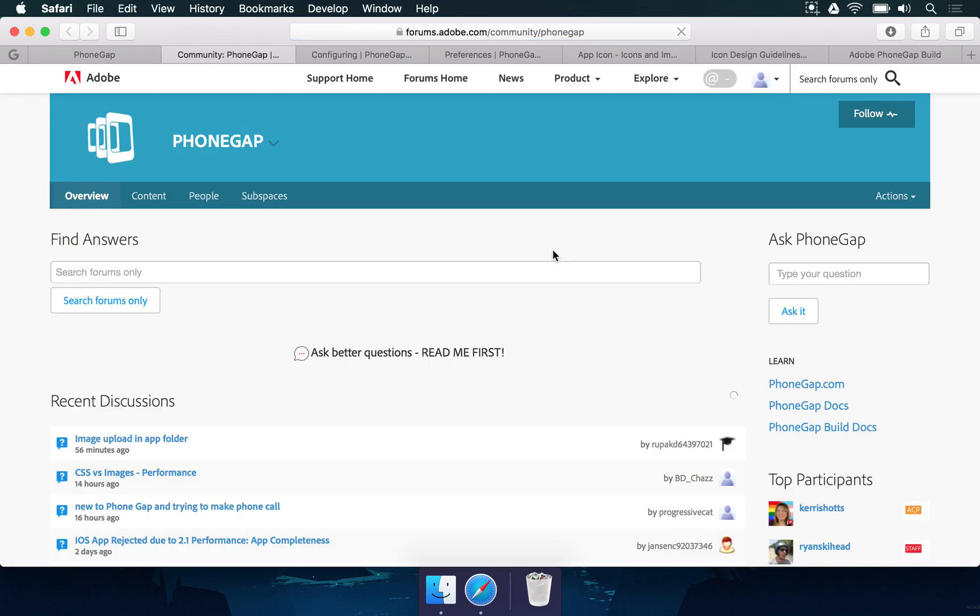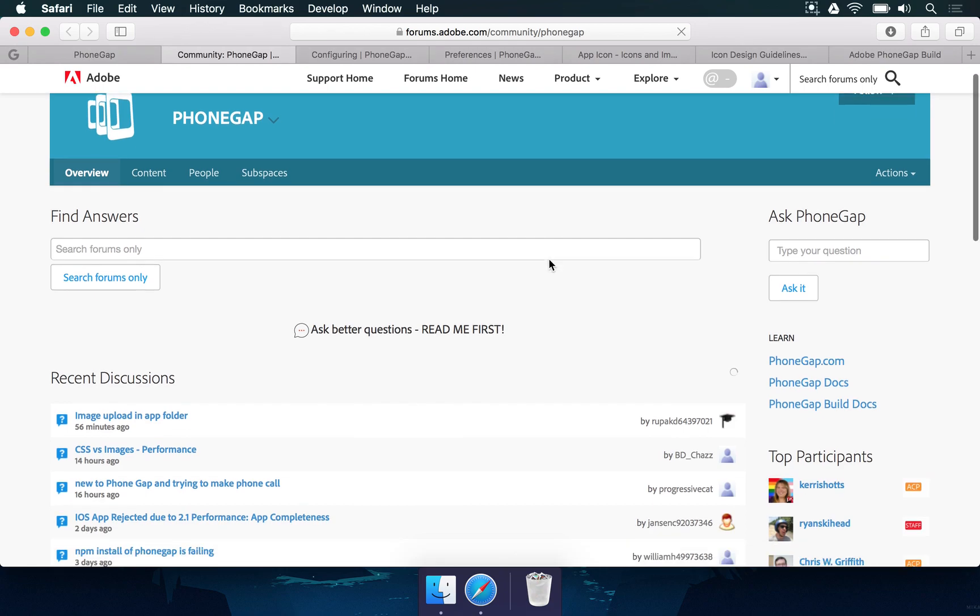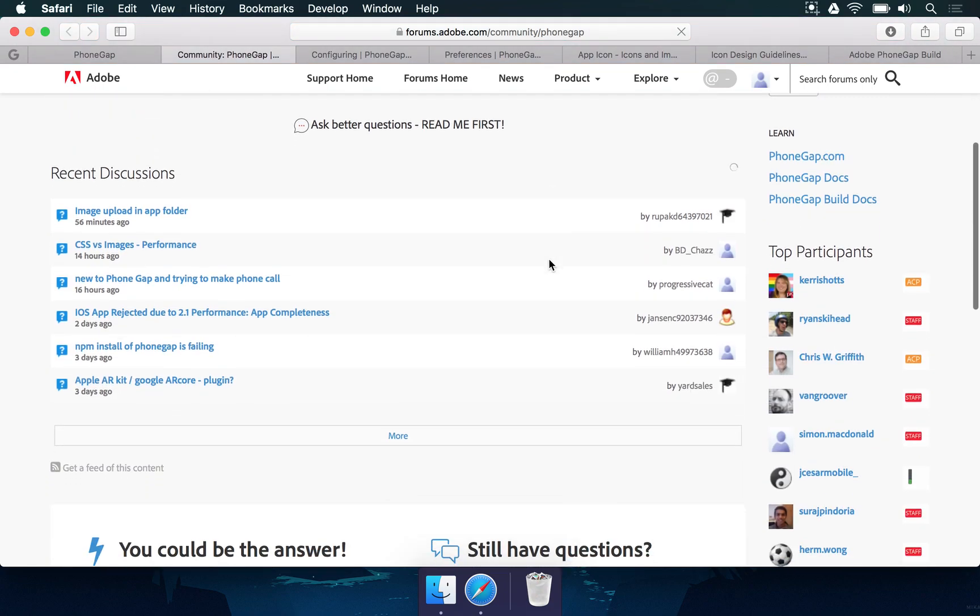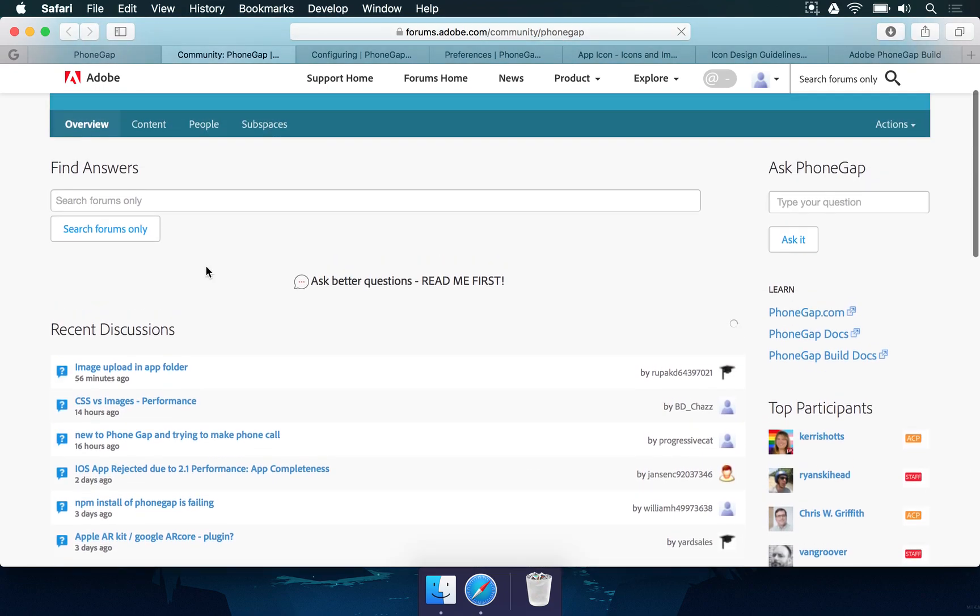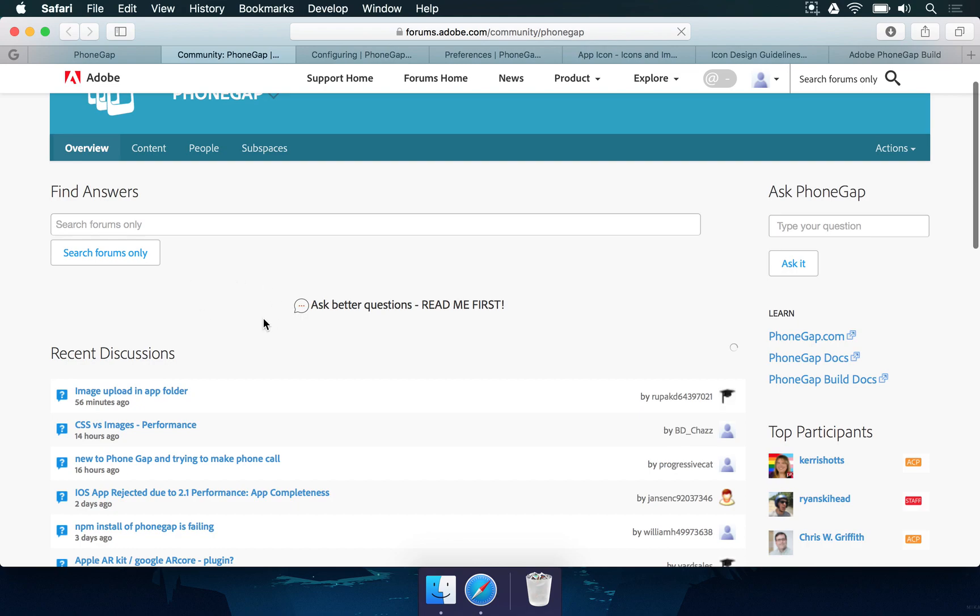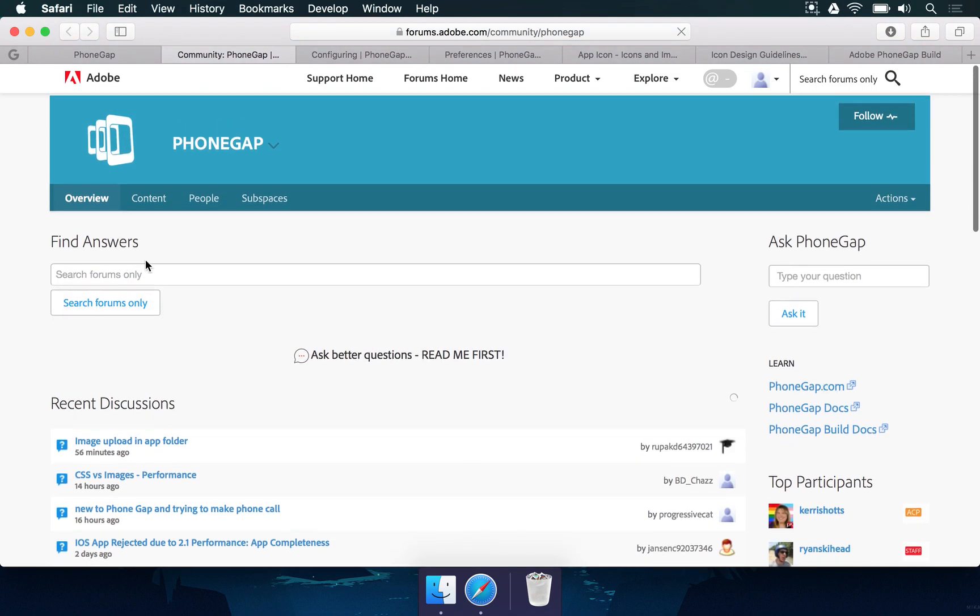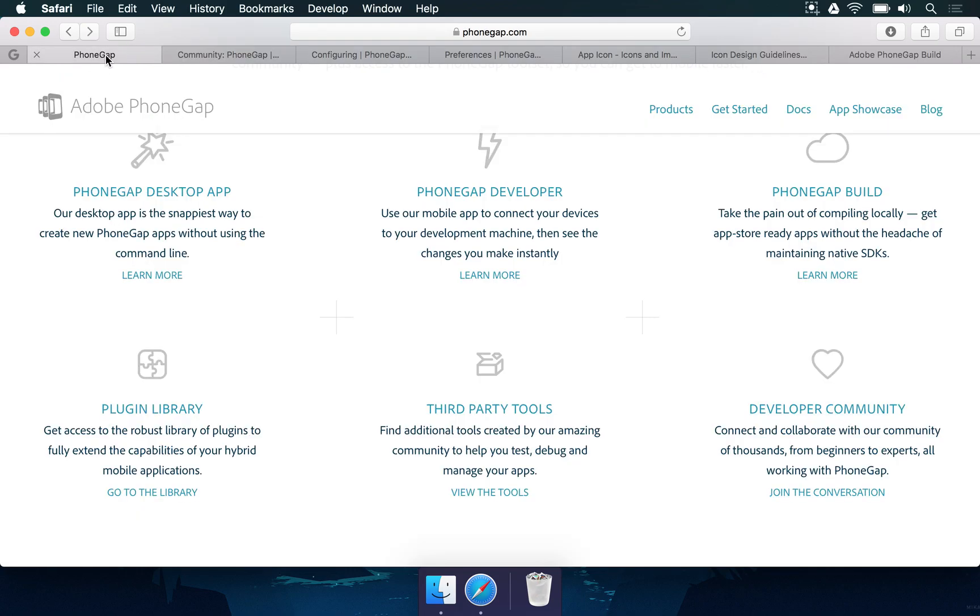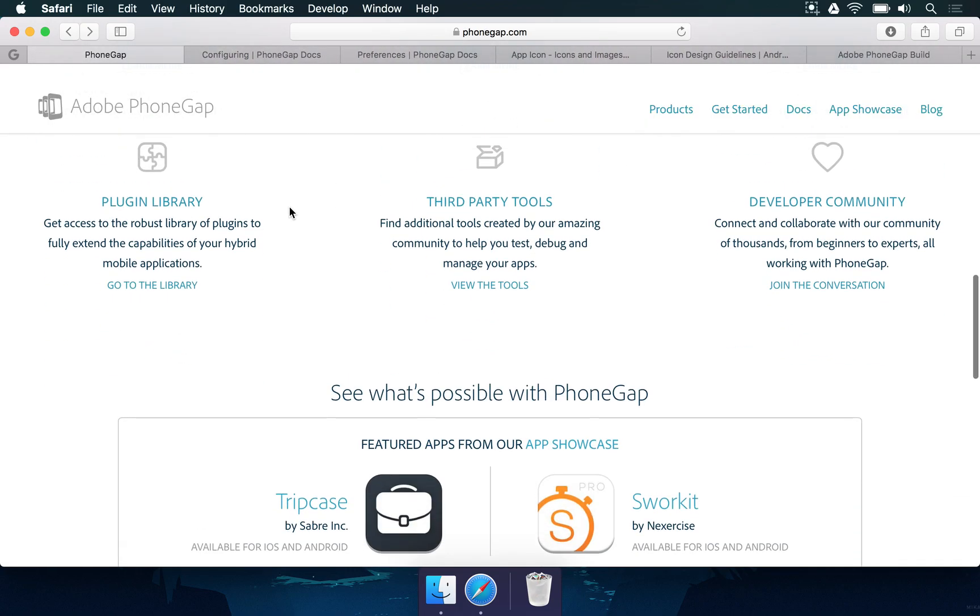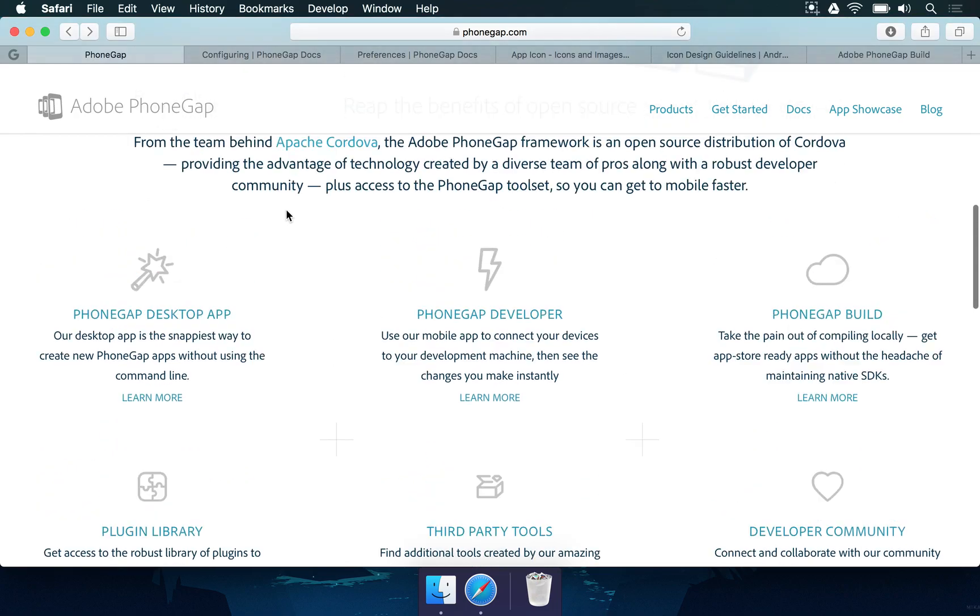Maybe there are questions here where you want to understand how to use a specific plugin, how to upload to the app stores for example. So it's a very good idea for you to look at these forums while you're developing. This is your main resource in case you find any problems while making the game.